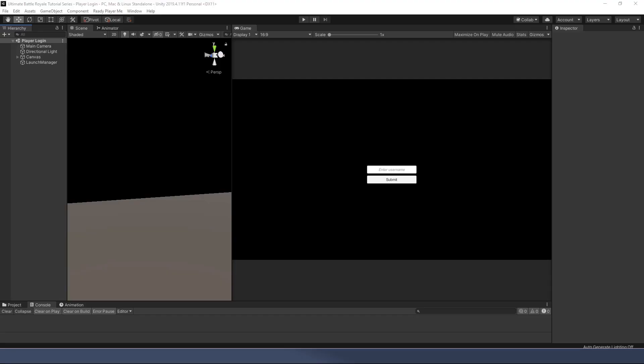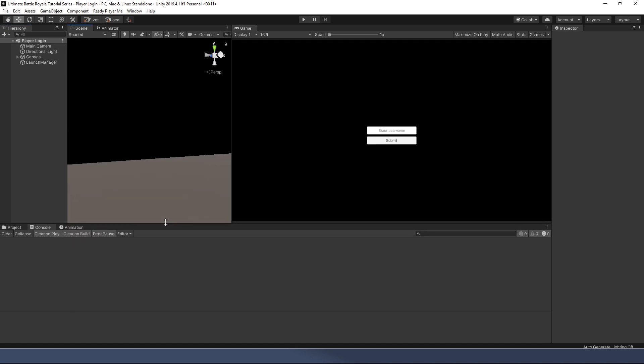Greetings Pilgrims and welcome back to another episode of the Polygon Pilgrimage. Today we are continuing with our Ultimate Battle Royale series. So last time we left off we were right here, literally right here, and I wanted to show you how we're going to go about fixing the issue we had last time. Let's take a look.